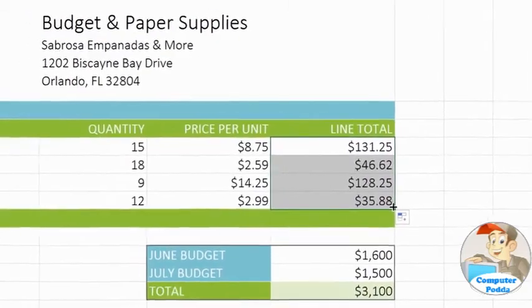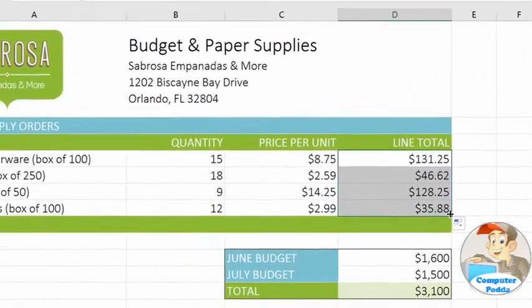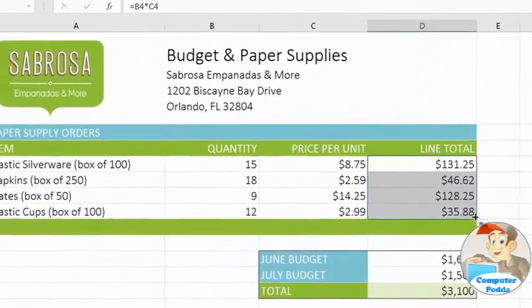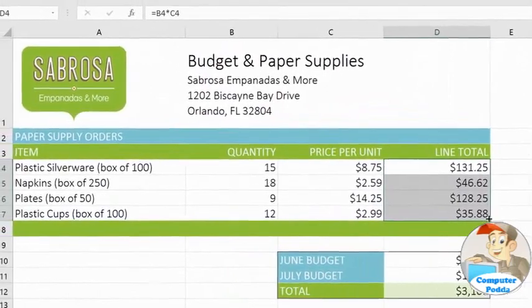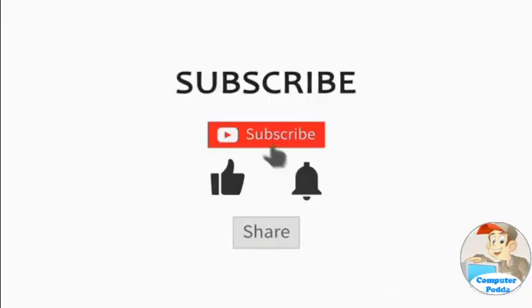Formulas really are one of the most powerful and convenient features in Excel. Now that you know how to use them, they can help you calculate all kinds of useful data.